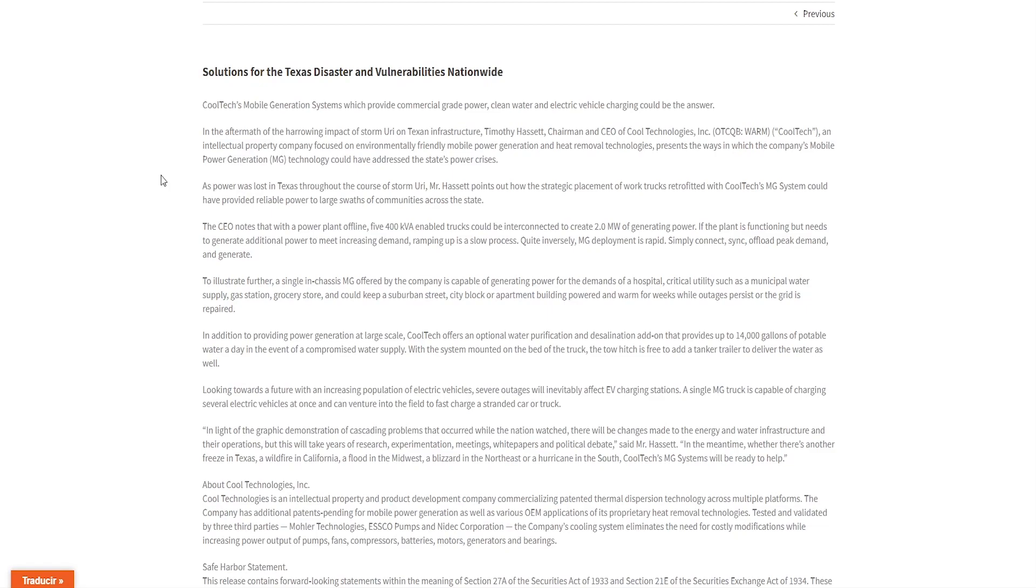As the power was lost in Texas throughout the course of Storm Uri, Mr. Hassett points out how the strategic placement of work trucks retrofitted with CoolTech's MG system could have provided reliable power to large swaths of communities across the state.